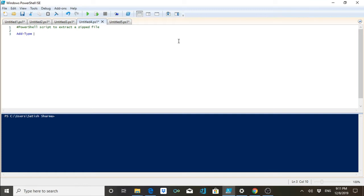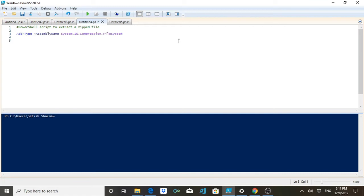I'm calling an assembly and the name of this assembly is System.IO.Compression.FileSystem. This is the Add-Type command method by which we can add assemblies in our PowerShell scripts. After adding this, the script alone will not do anything — you have to work with it further.